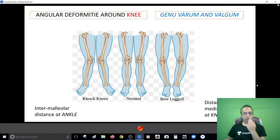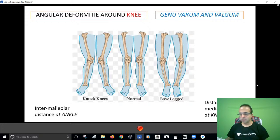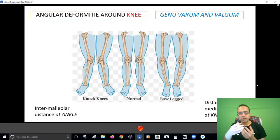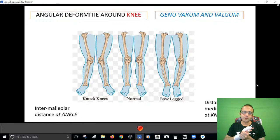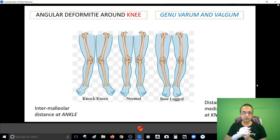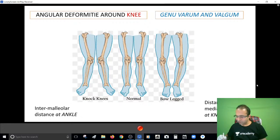The topic I've chosen for this particular session is the angular deformities around the knee - very commonly used terms: genu varum and genu valgum. You may have photographs or clinical based questions on these kinds of deformities asking the causes, asking the treatment, asking the identification. So let me brief you on what is genu varum and what is genu valgum.